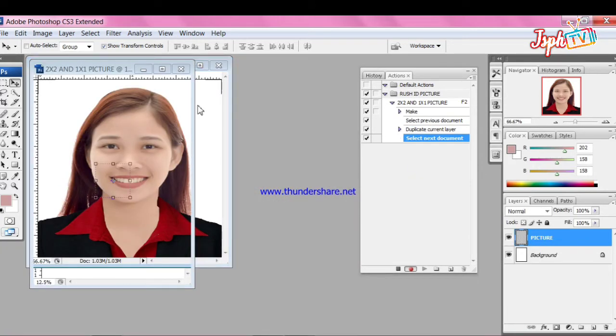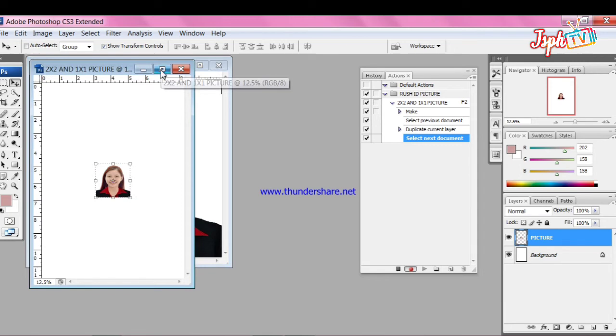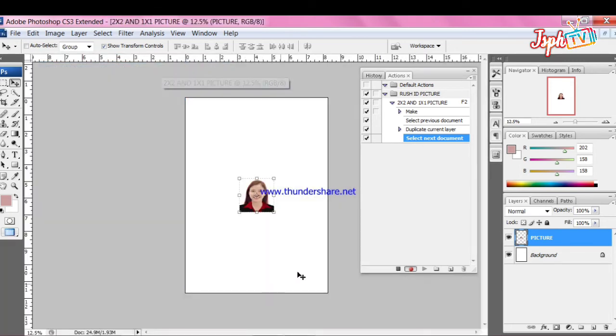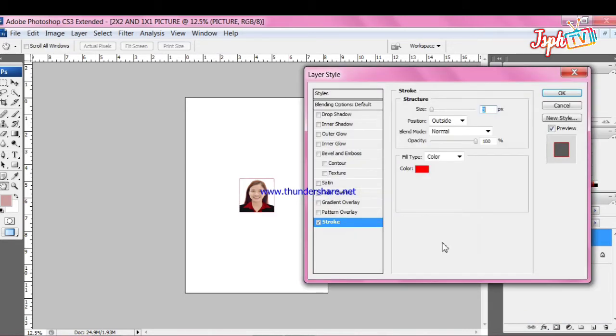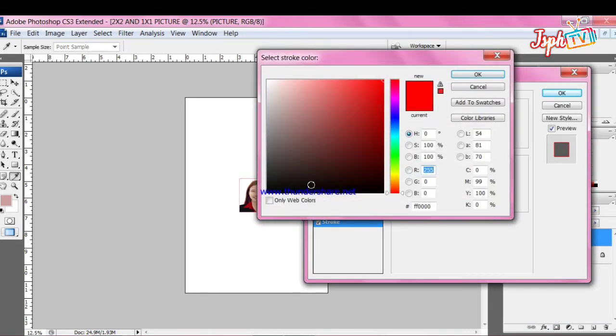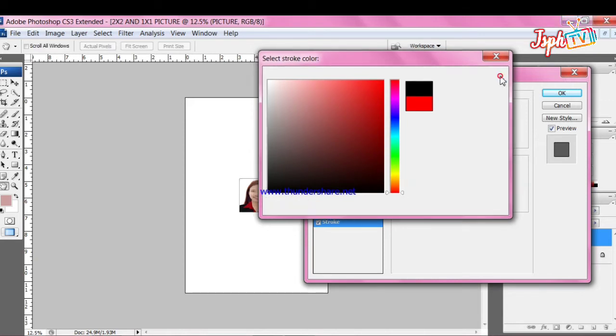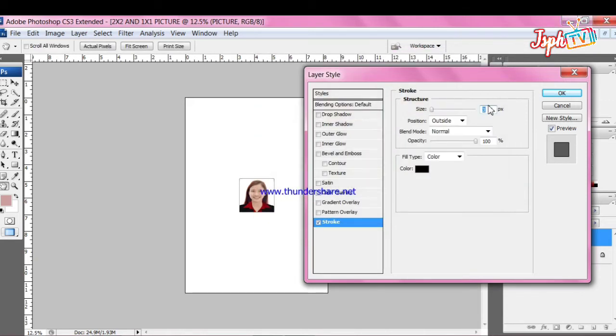So after duplicating the picture, make a borderline for cutting the picture. Click the layer and click Layer Style, click Stroke, make it one size or two size and color black.